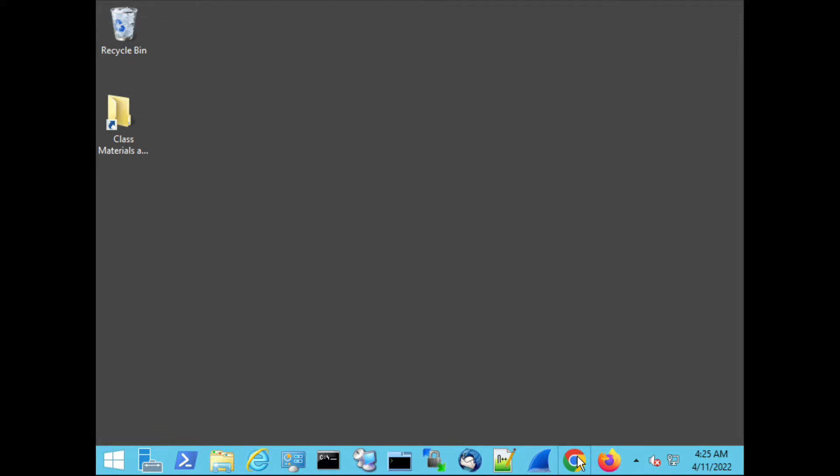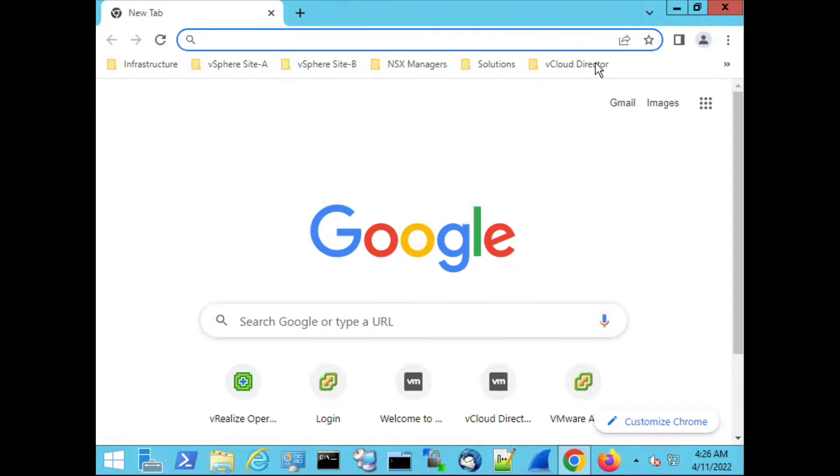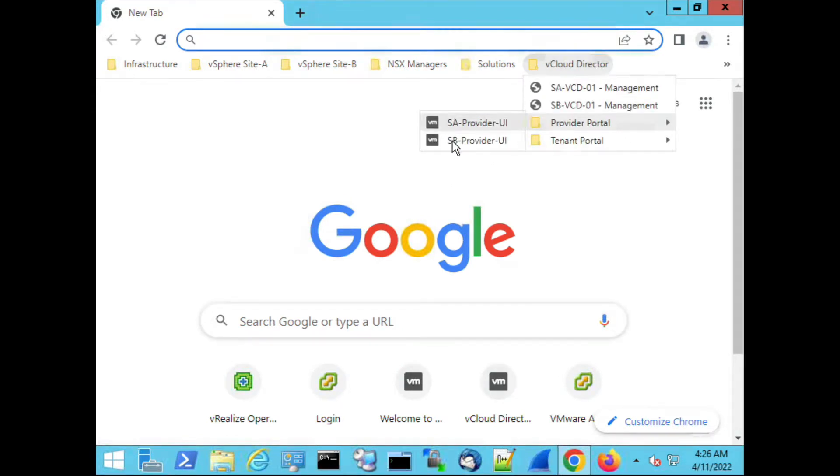So we open the browser, in this case it's Chrome, and then we go to the vCloud director links and we're going to the provider portal of Site B.